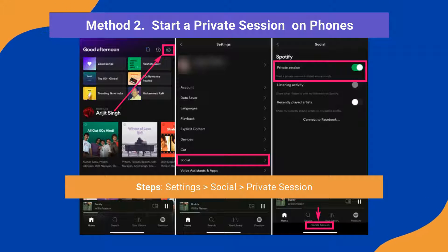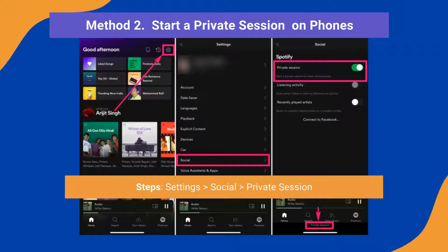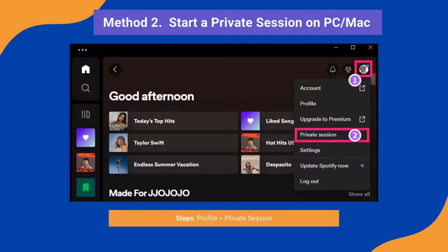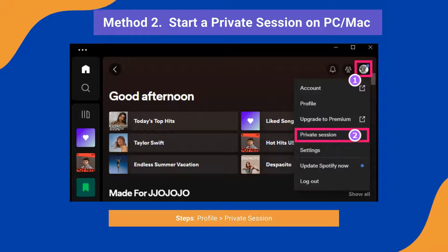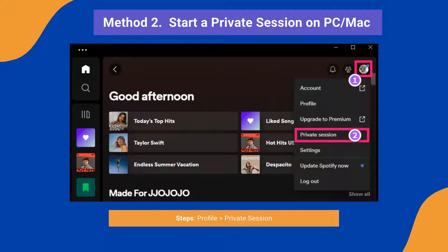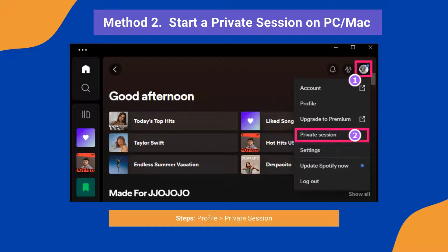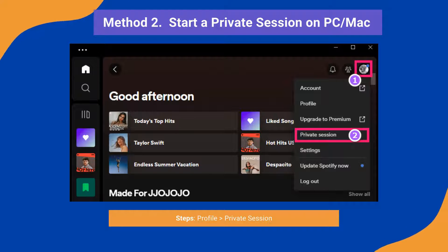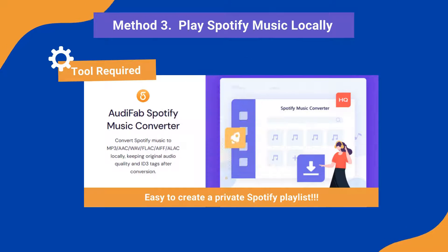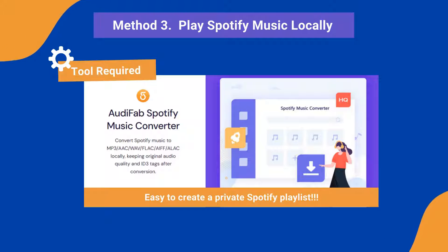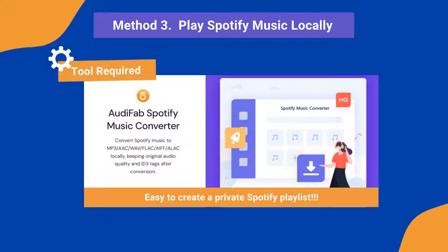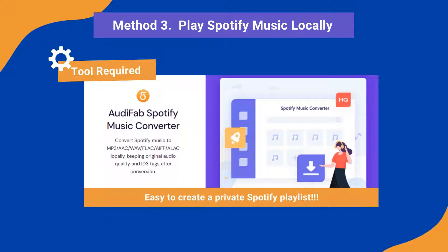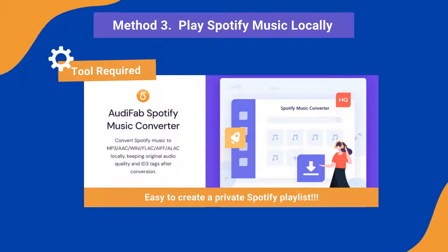Method two: use the Private Session feature on Spotify to keep your listening history private. Simply click on your profile, then select Private Session, and your songs won't be recorded or shared with others. And here's method three, which is our secret weapon: the Audifab Spotify Music Converter.